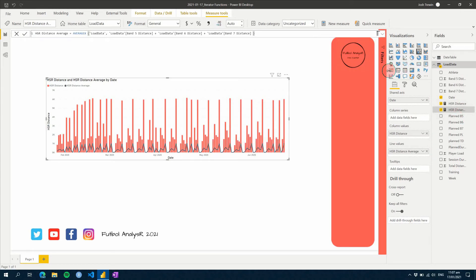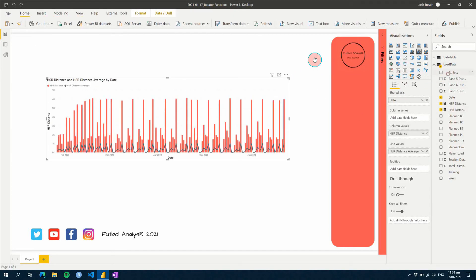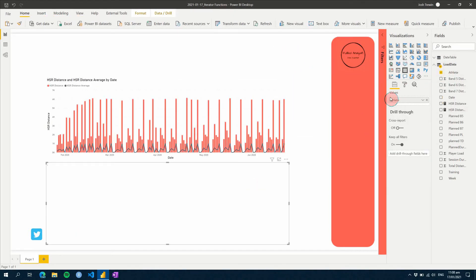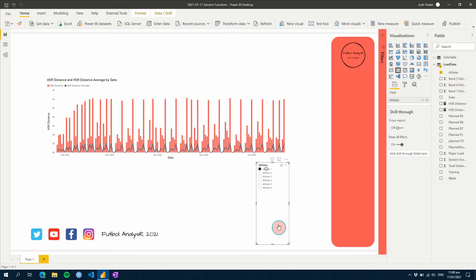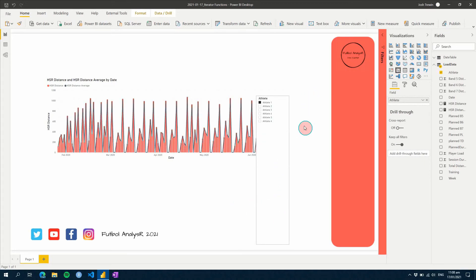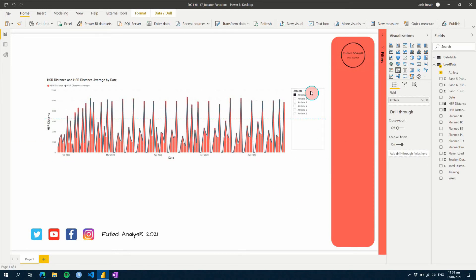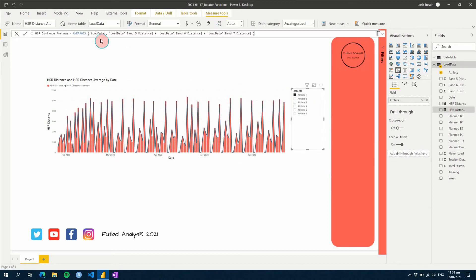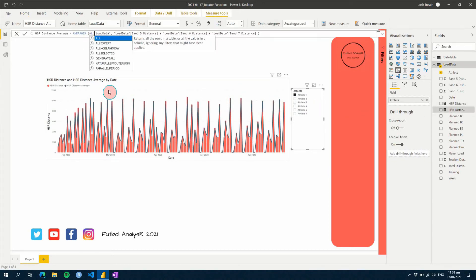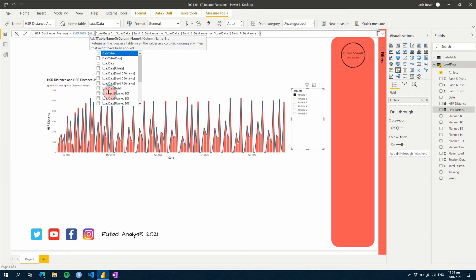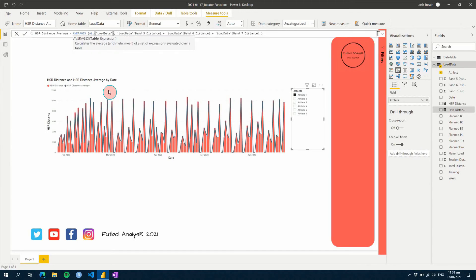Let's add our slicer back and choose a single athlete. As expected, the values line up with what we have as our bar chart. But now if we go an extra step and use ALL, for example, we can change the filter context that's applied to this measure directly.